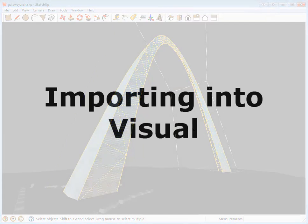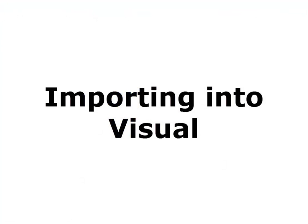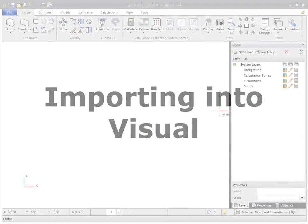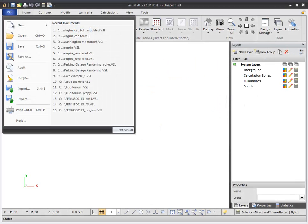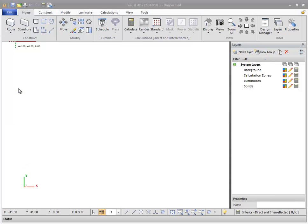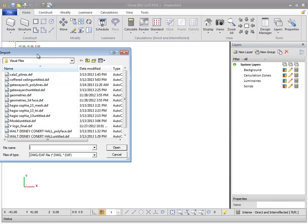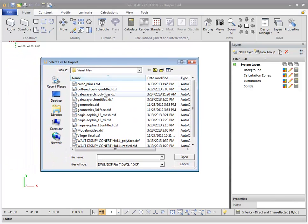In Visual, create a new exterior project. From the File menu, select Import. Then select the DXF file you just created.